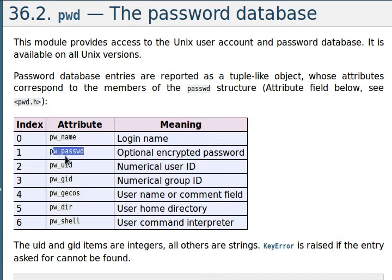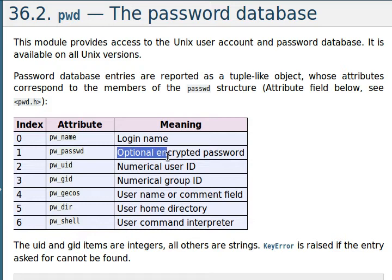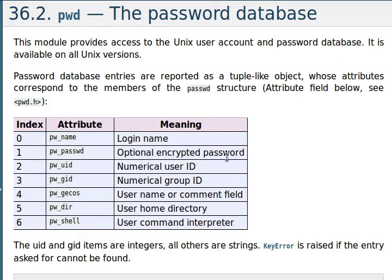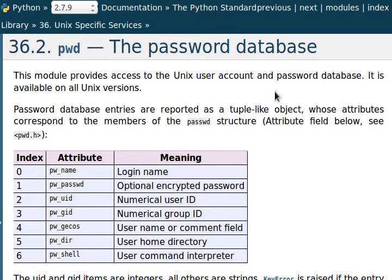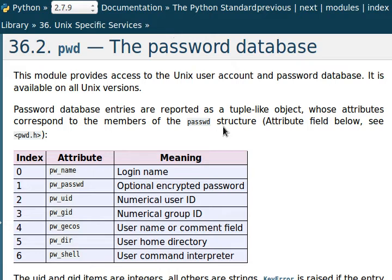The password or passwd is typically an optional encrypted password. So you can kind of see the password or at least the encrypted password of the users on your system. And that's kind of cool. That's kind of the reason I wanted to show you this module and start this new series with the Unix specific stuff.